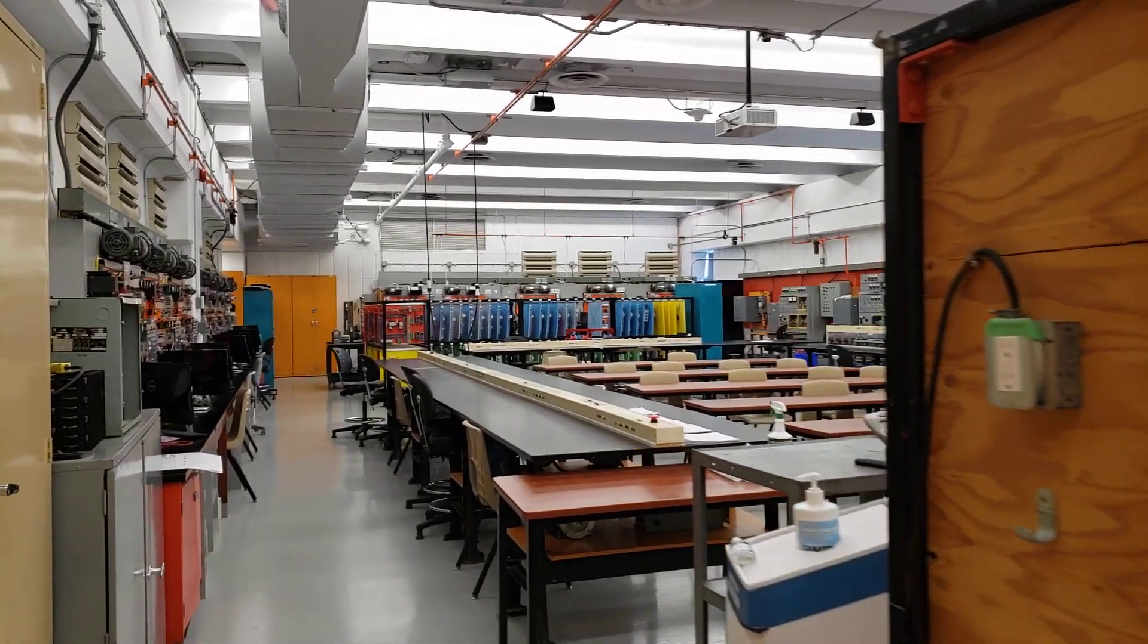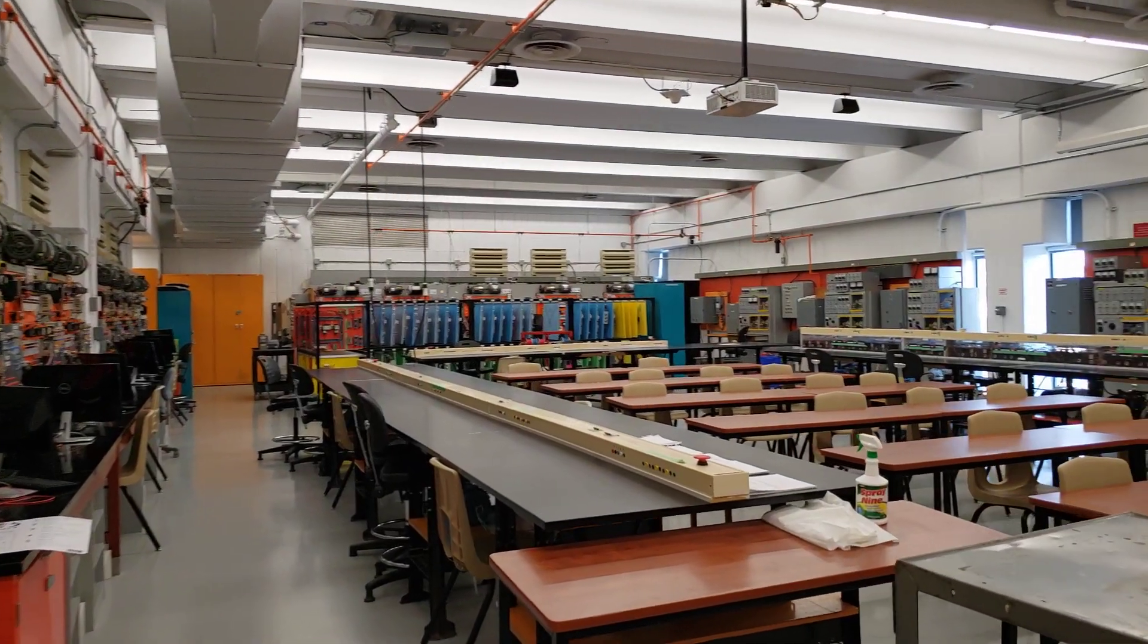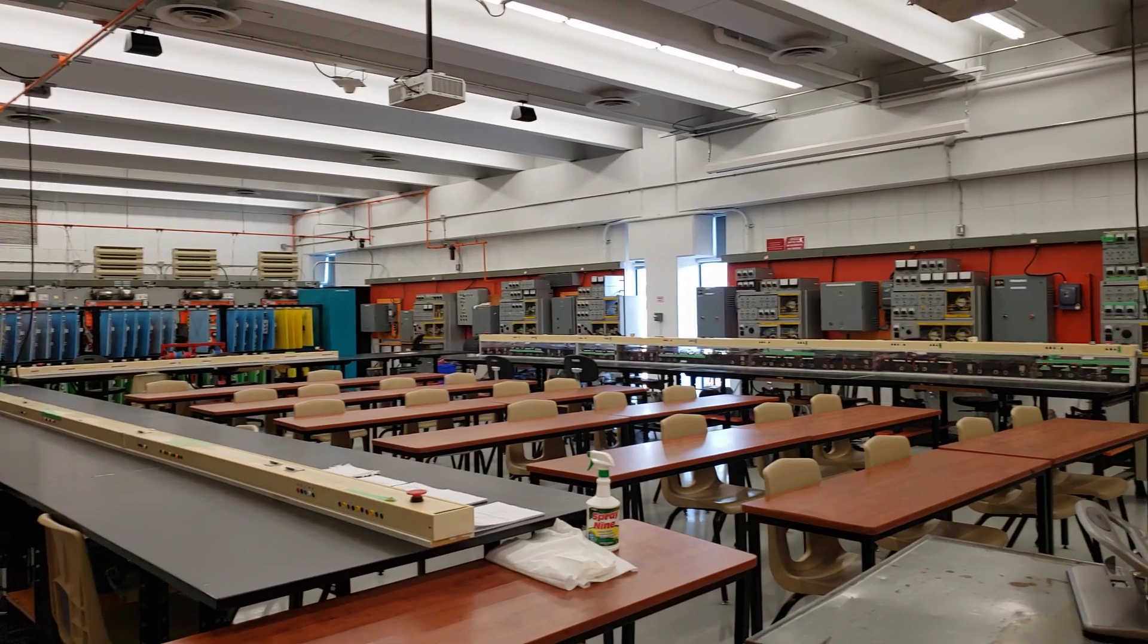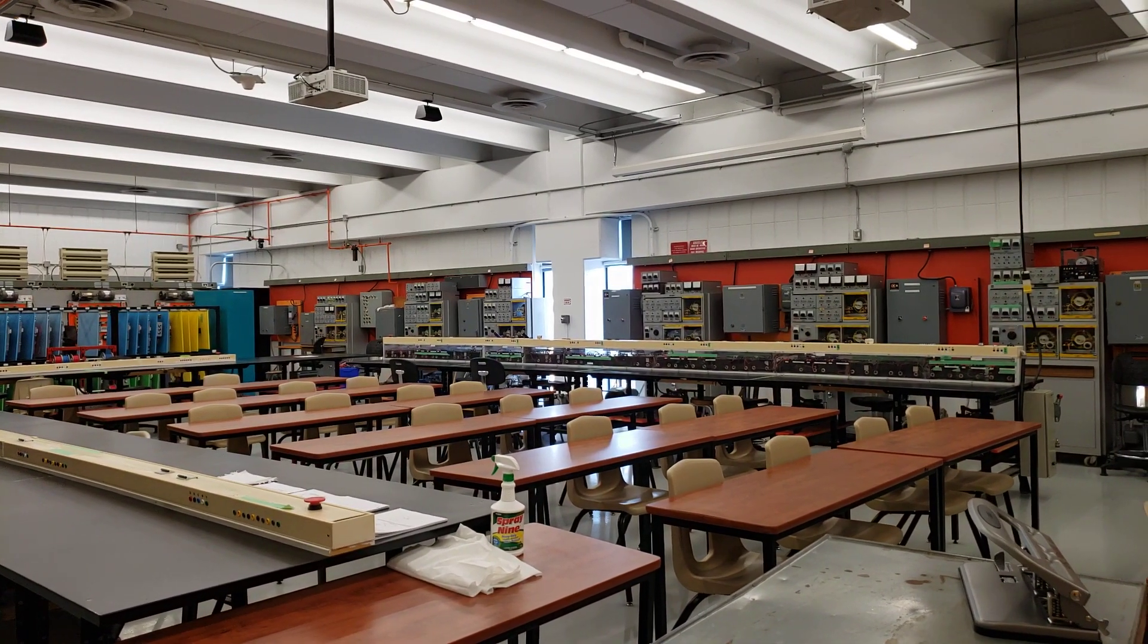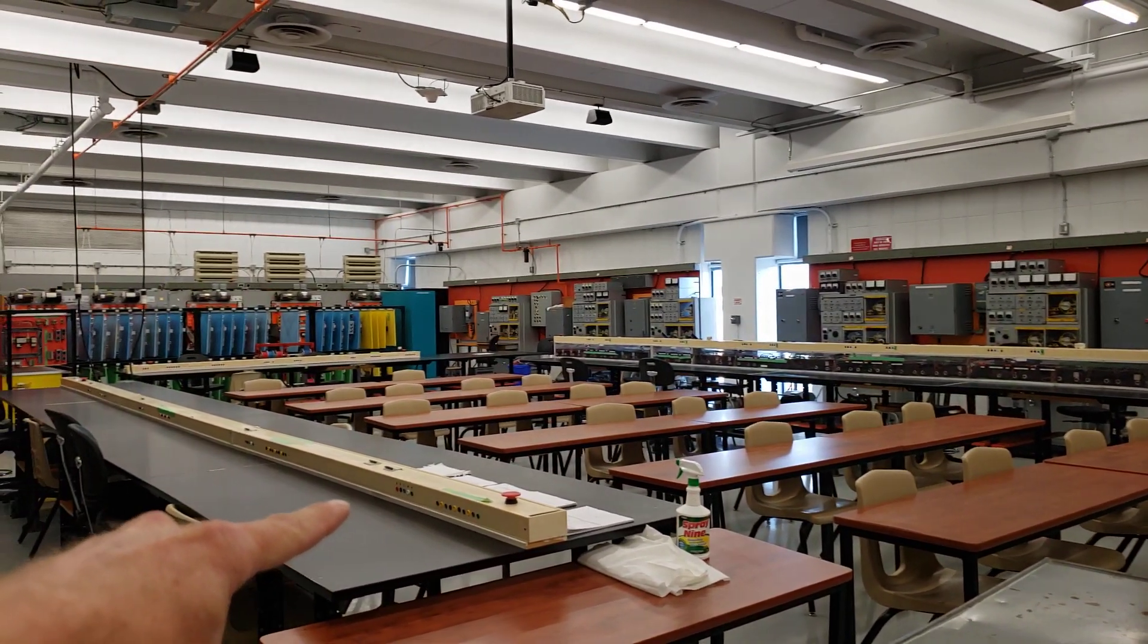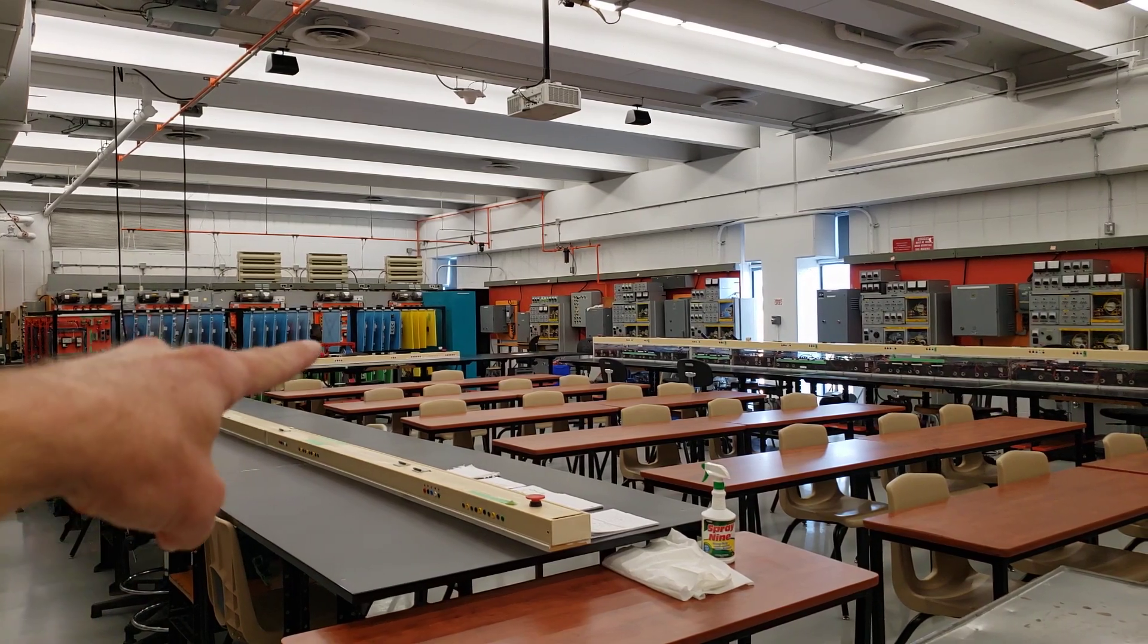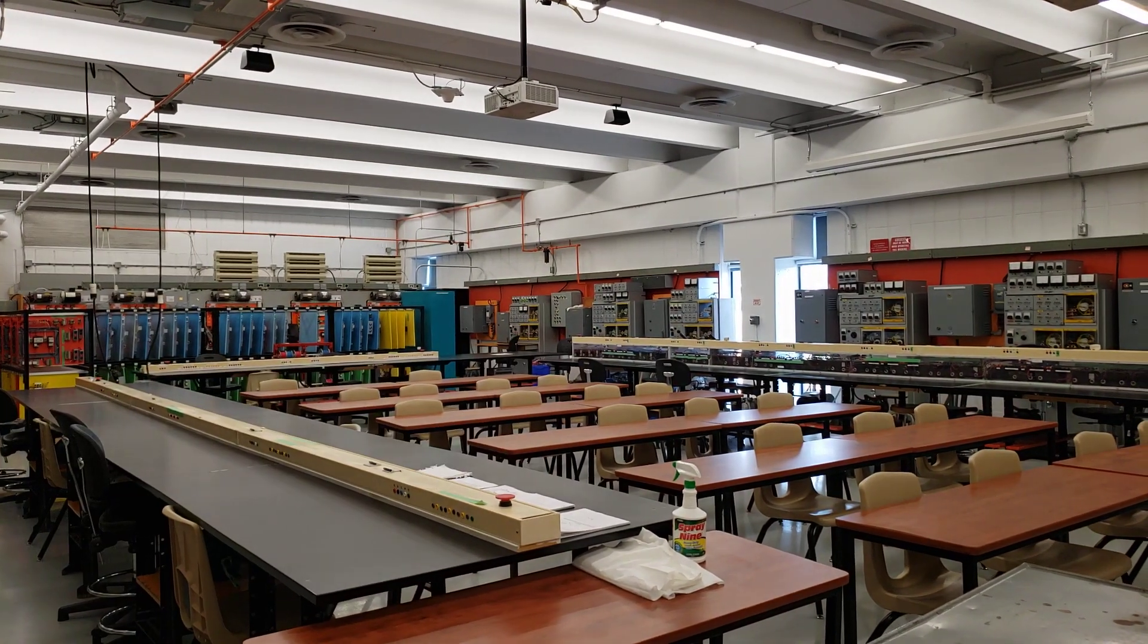All right, so this is our advanced shop. A different layout. For this shop, we decided instead of doing the individual stations, we have a power rail that runs on either side. Well, actually all around the room here.